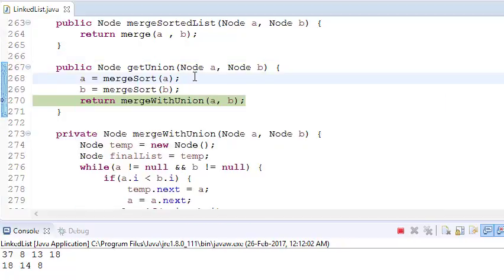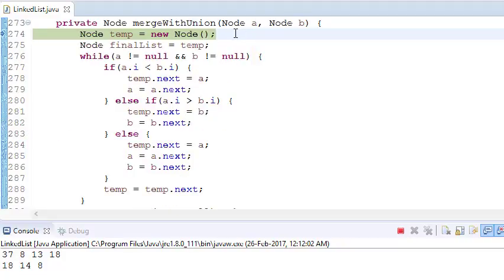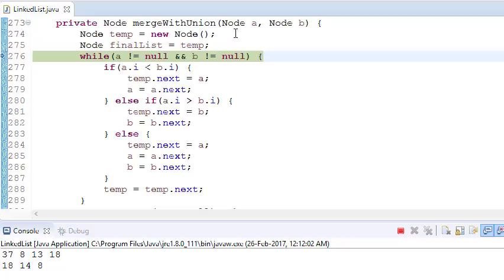Now we go into the mergeWithUnion function where we pass both linked lists. We have a temporary node which will be used to link our temporary result linked list. We traverse until both lists are null, and we check whichever element is less — we set temp.next to point to that element.